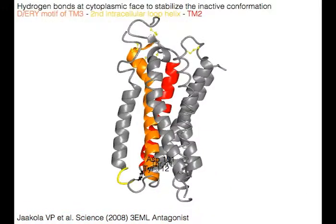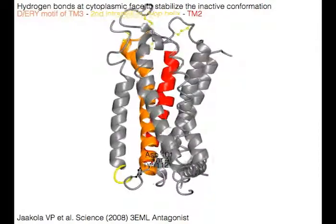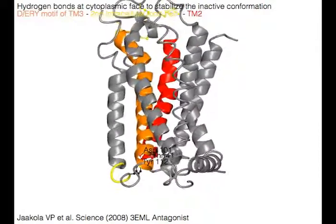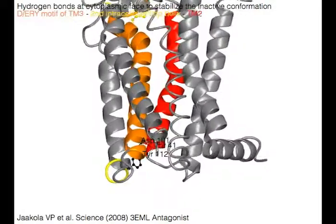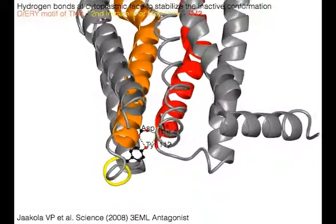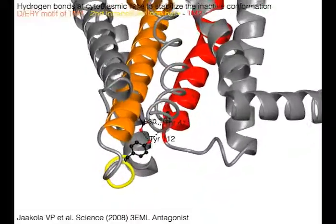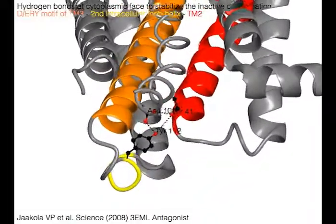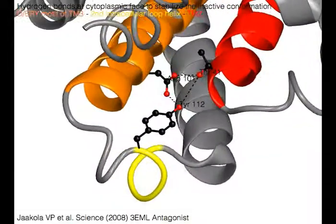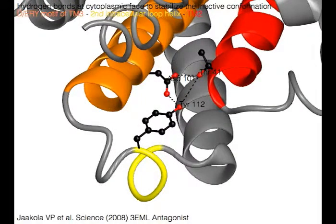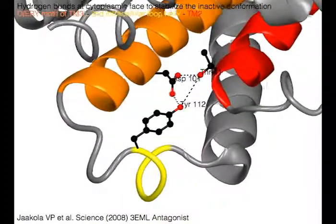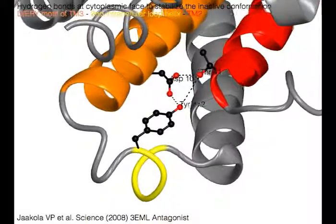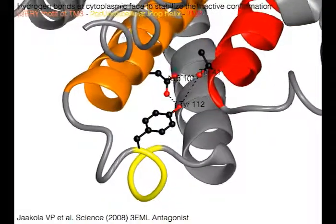Hydrogen bonds at the cytoplasmic face stabilize the inactive conformation. Aspartic acid 101 of the DRY motif of TM3 in orange makes hydrogen bonds with tyrosine 112 of the second intracellular loop helix in yellow, and threonine 41 of TM2 in red.